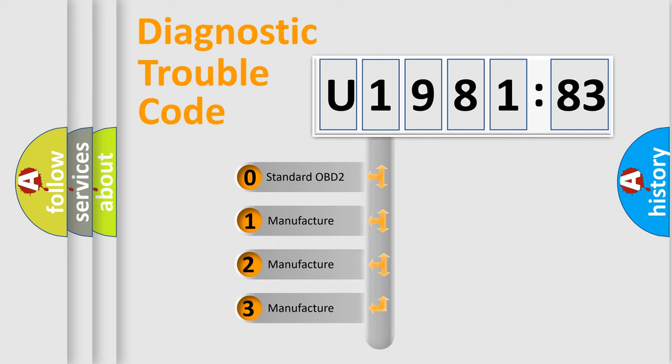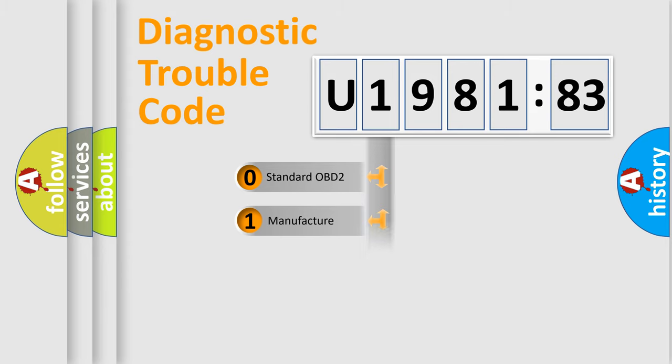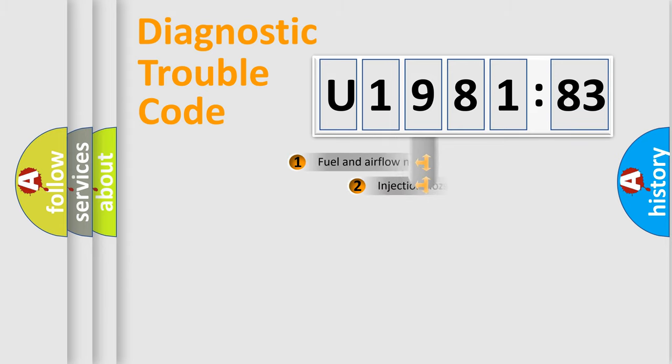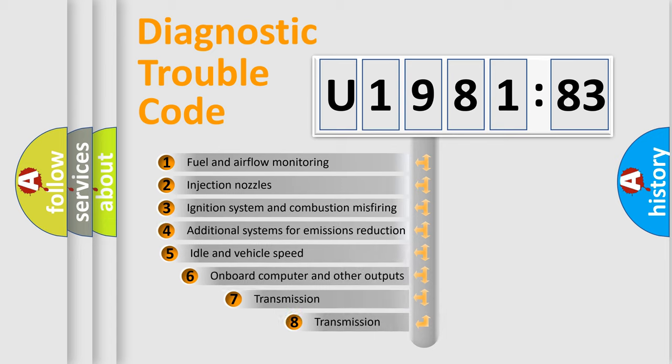If the second character is expressed as zero, it is a standardized error. In the case of numbers 1, 2, 3, it is a more prestigious expression of the car-specific error.